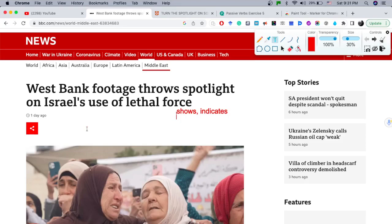Then moving on, we have 'Israel's.' The apostrophe-s here is a contraction of possession. For example, Carlos's car — we use this apostrophe to indicate belonging, that this car belongs to Carlos. So 'Israel's use of lethal force' means the use of lethal force belongs to Israel.